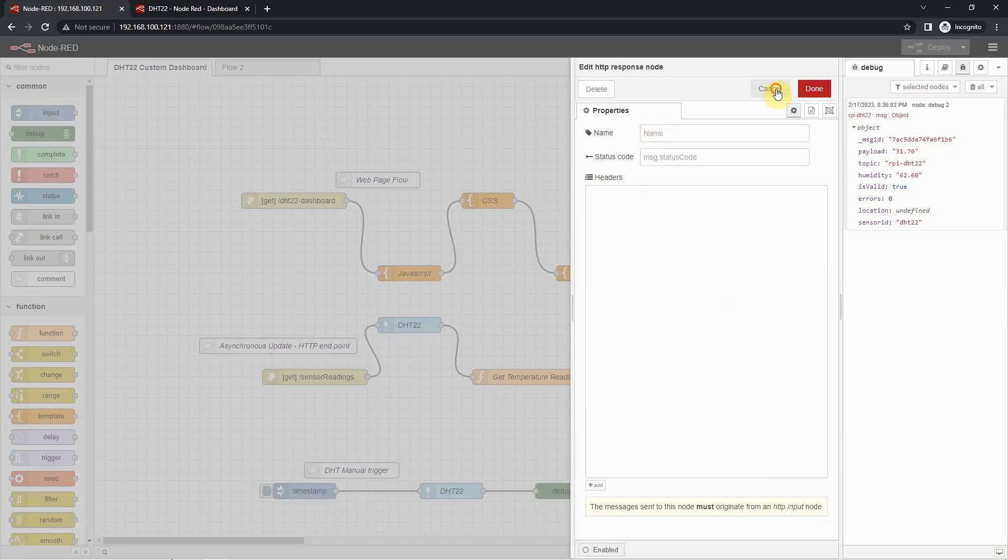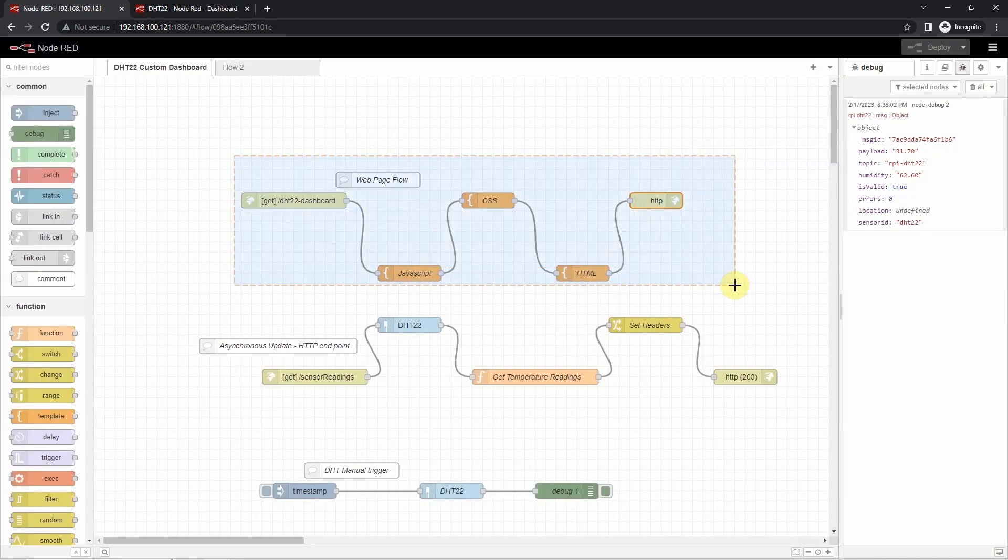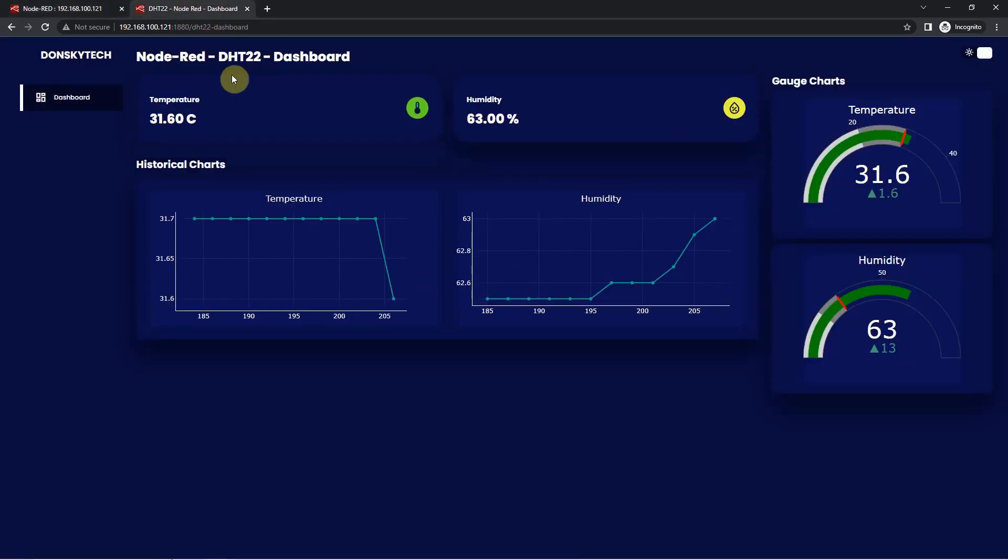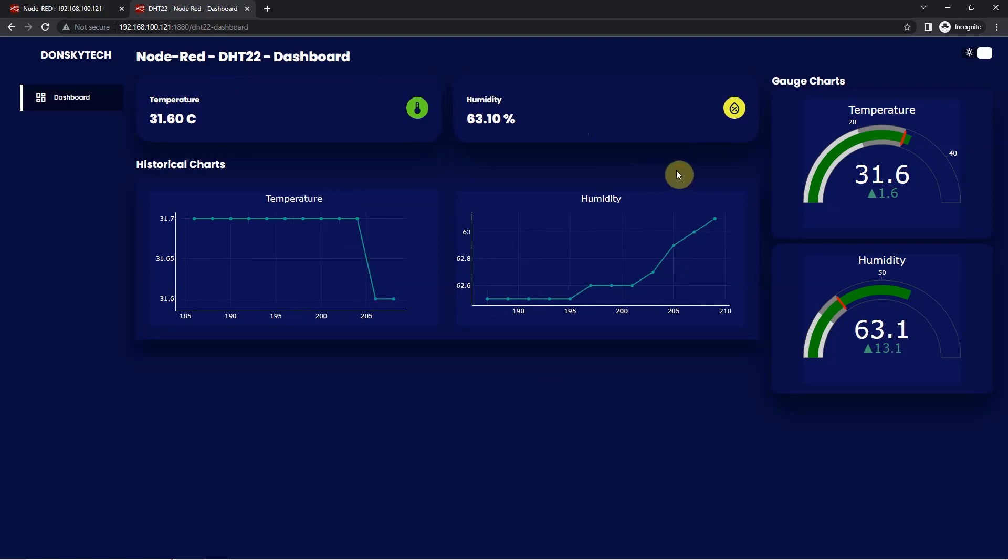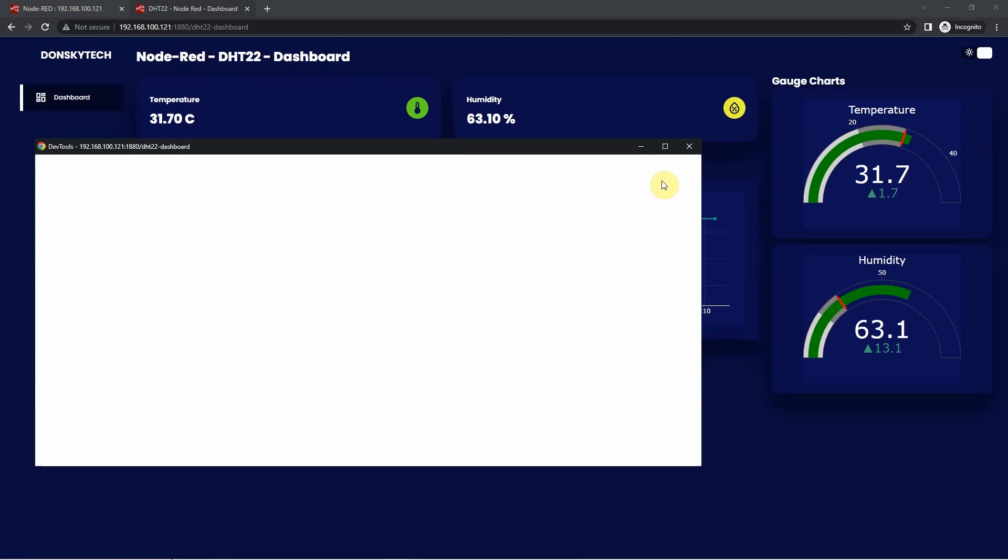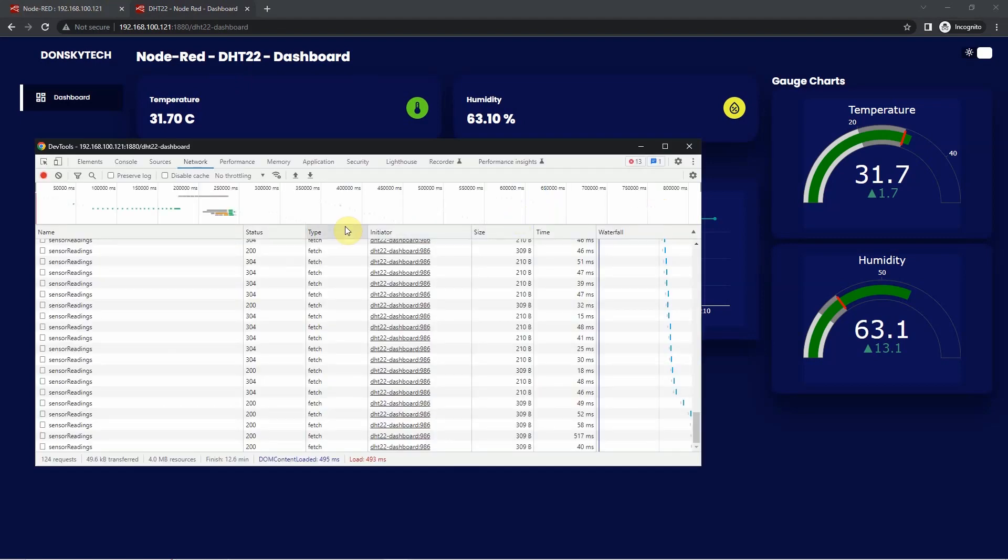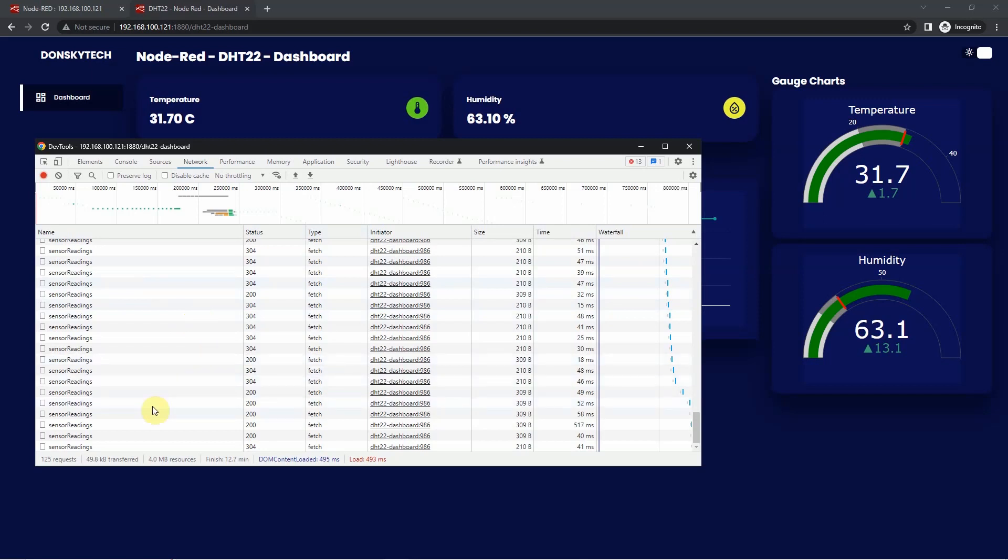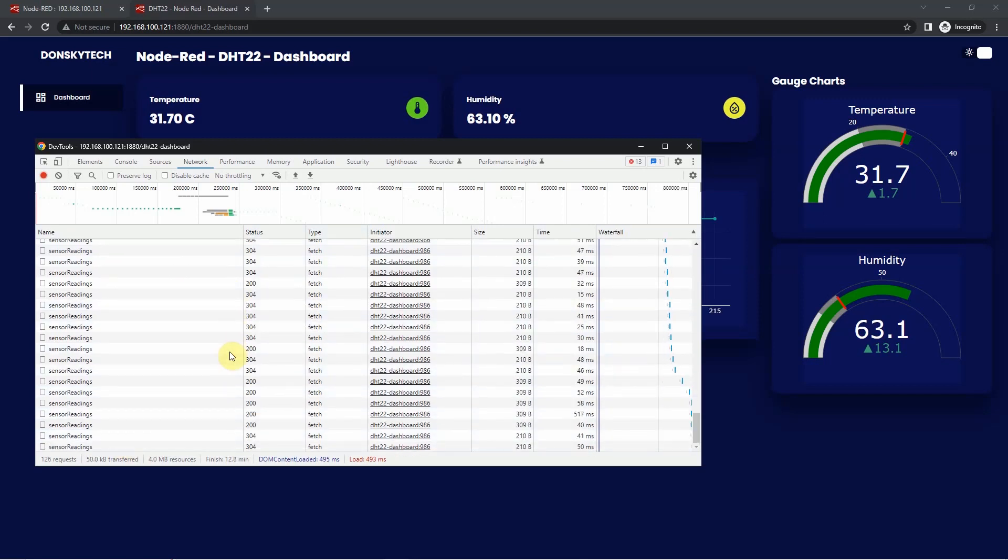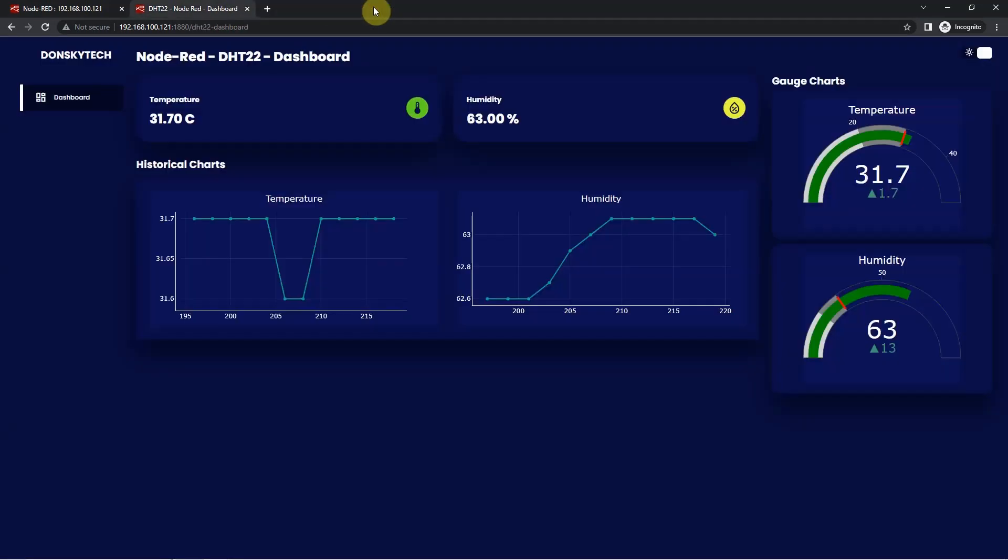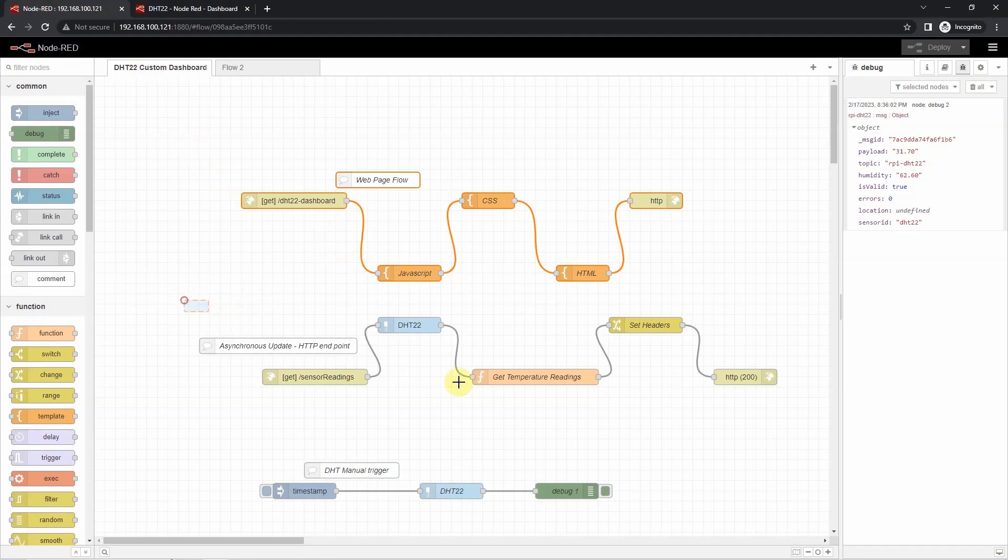And then we terminate the flow with an HTTP response node. So using just this node, then we will now have this user interface. So the next question that you might be asking is how does the webpage retrieve the sensor readings? Well, I have configured the sensor readings requests through JavaScript. As you can see, if I click one of the requests, then you would notice that it is giving back to me a JSON object for the temperature and the humidity. When this request comes in, then it is the job of the next section of the flow.